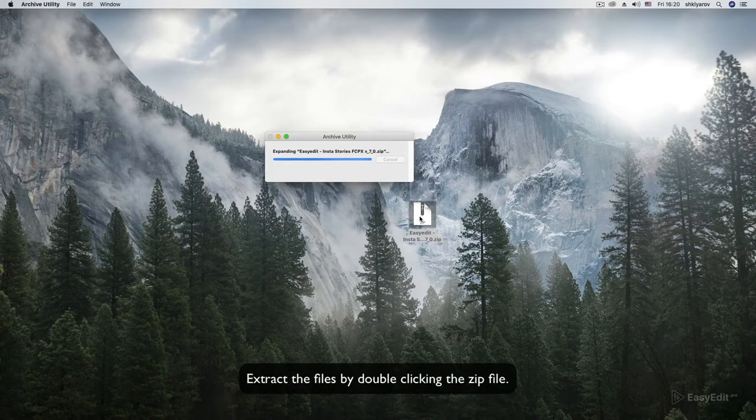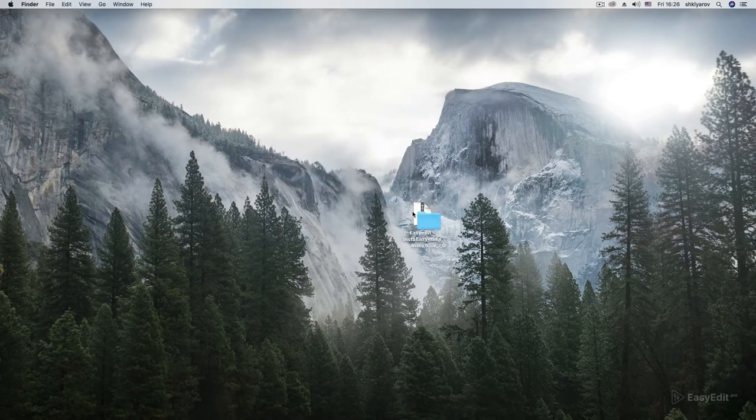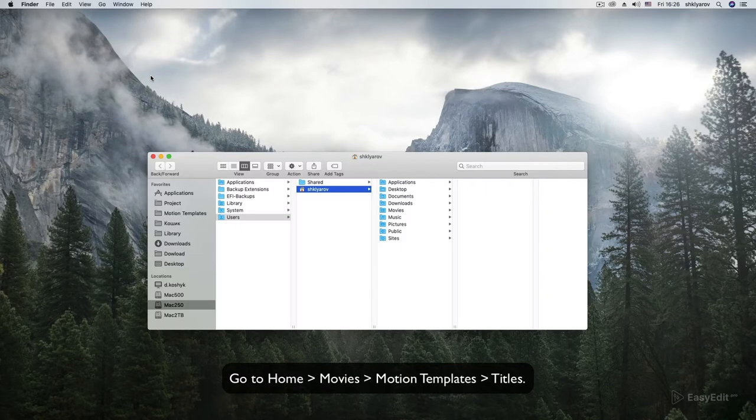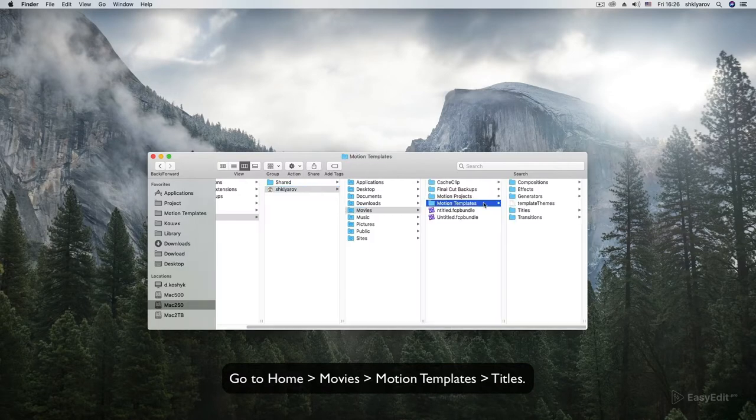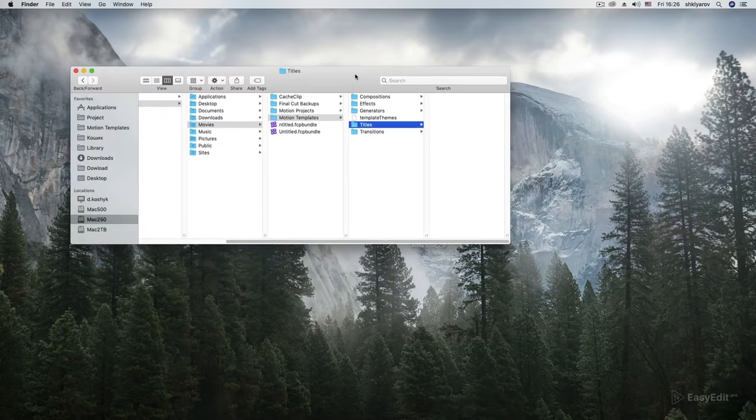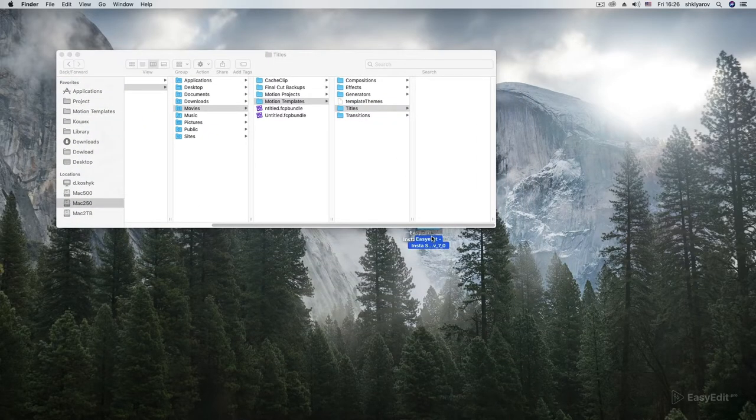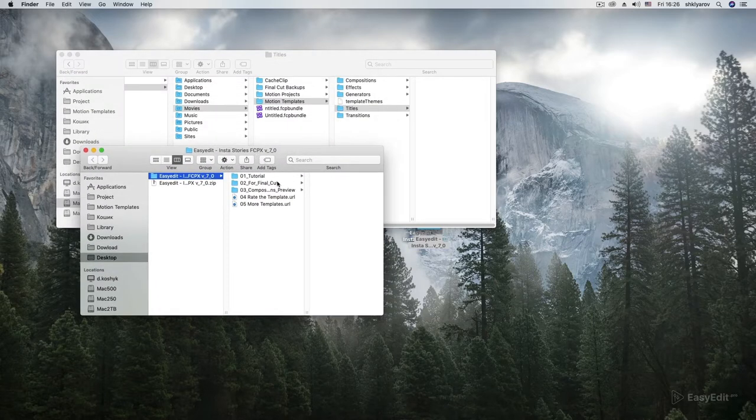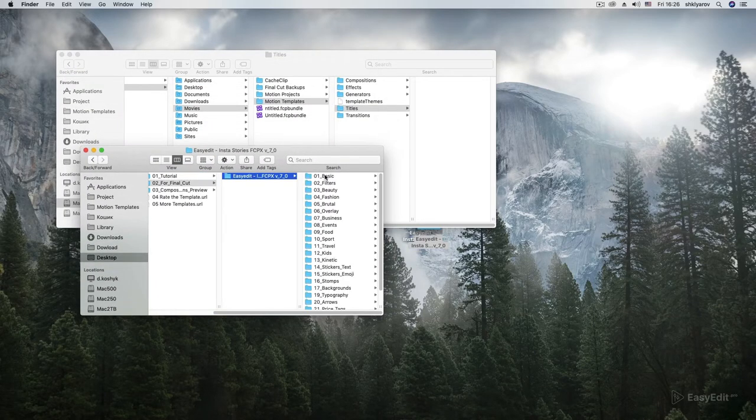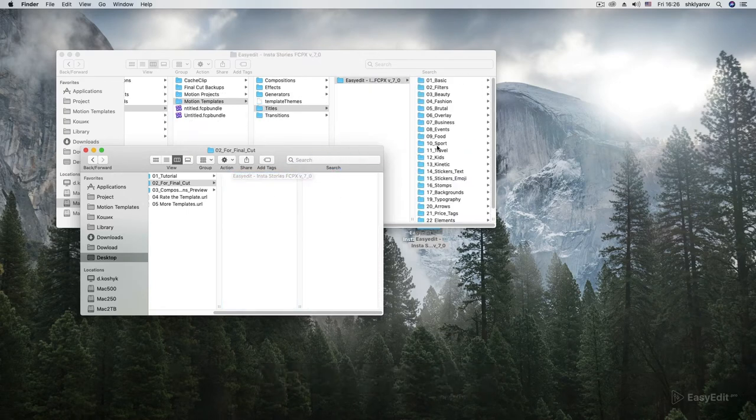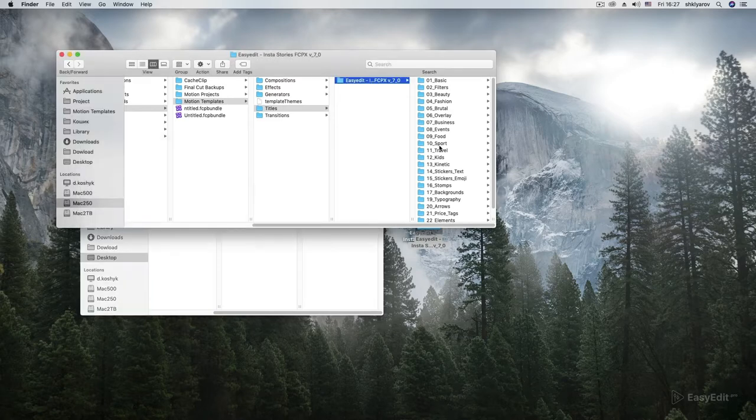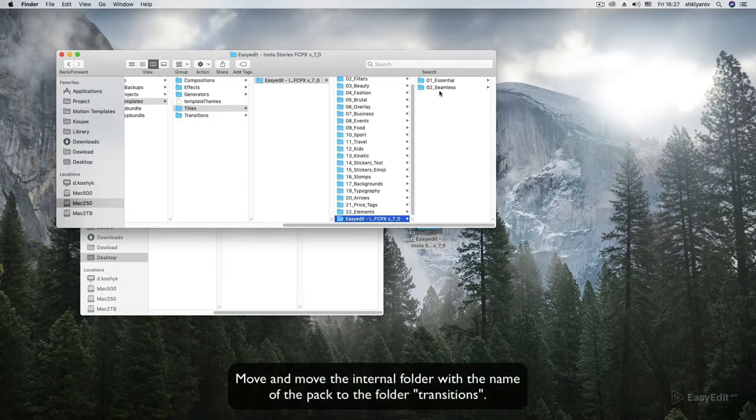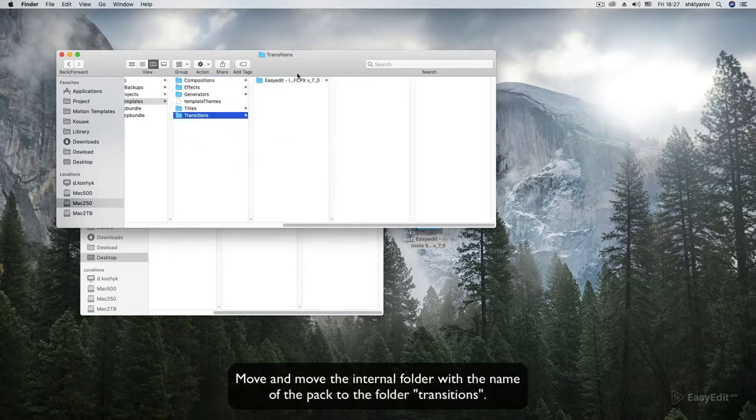Extract the files by double-clicking the zip file. Go to Home Movies Motion Templates Titles. Copy or drag the contents of the folder. Move the internal folder with the name of the pack to the folder transitions.